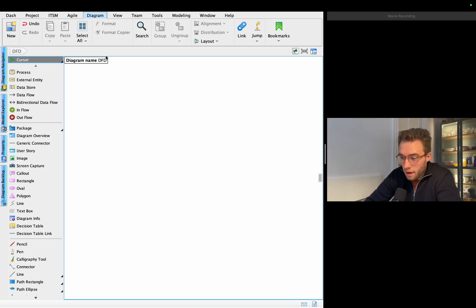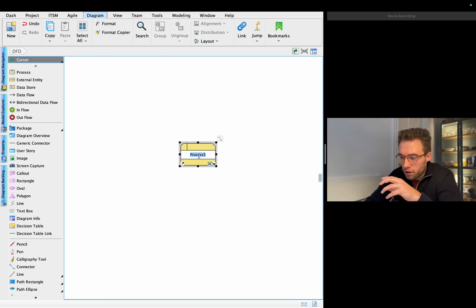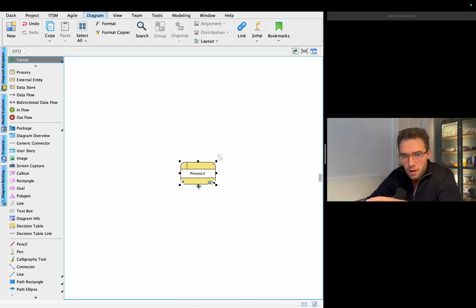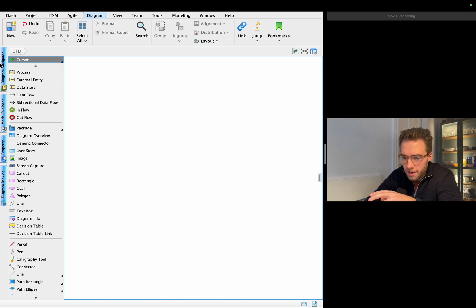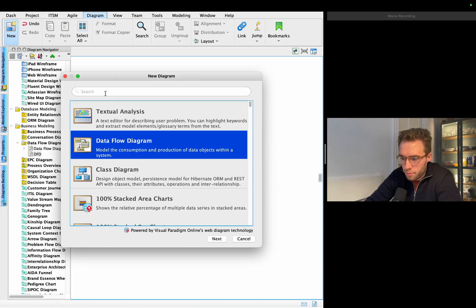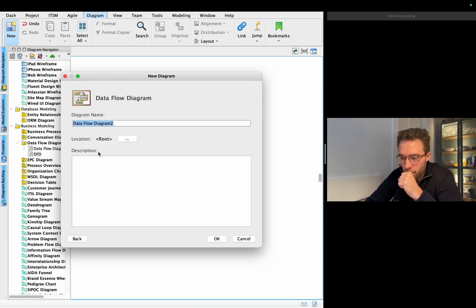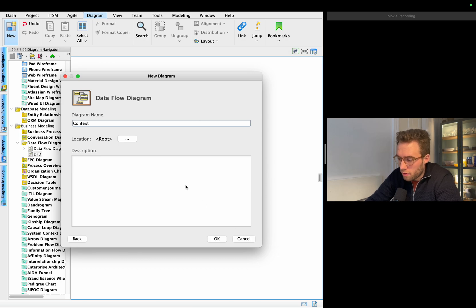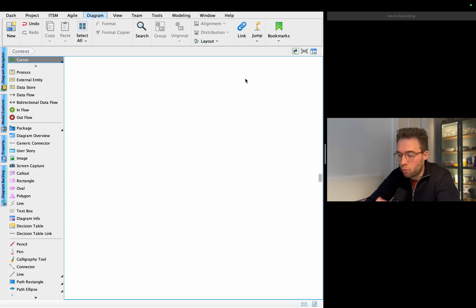I'll just name it something — it's not really important right now. Let's go back and take a data flow diagram. You can also search here for it. We go for the data flow diagram and call it the context — or level zero, but let's call it the context here. The other ones will be named level one, level two.